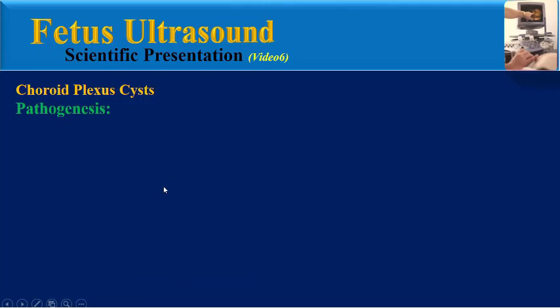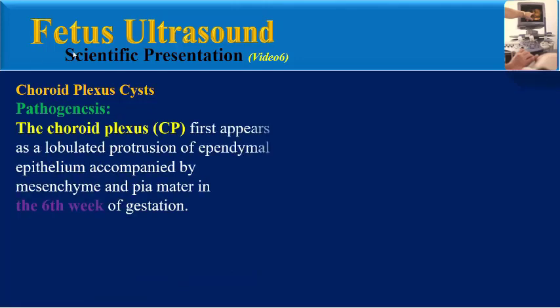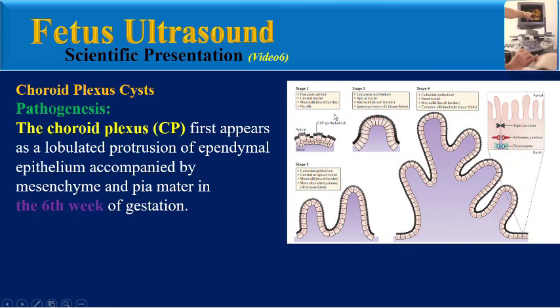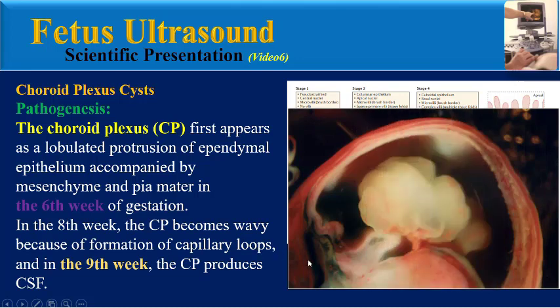What is the pathogenesis of this cyst? The choroid plexus first appears as a lobulated protrusion of ependymal epithelium accompanied by mesenchyma and pia mater at six weeks of gestation. In the eighth week, the choroid plexus becomes wavy because of formation of capillary loops, and in the ninth week, the choroid plexus produces CSF.